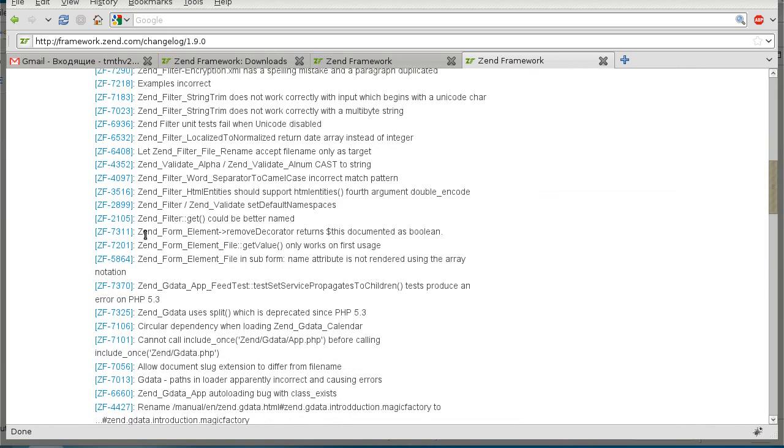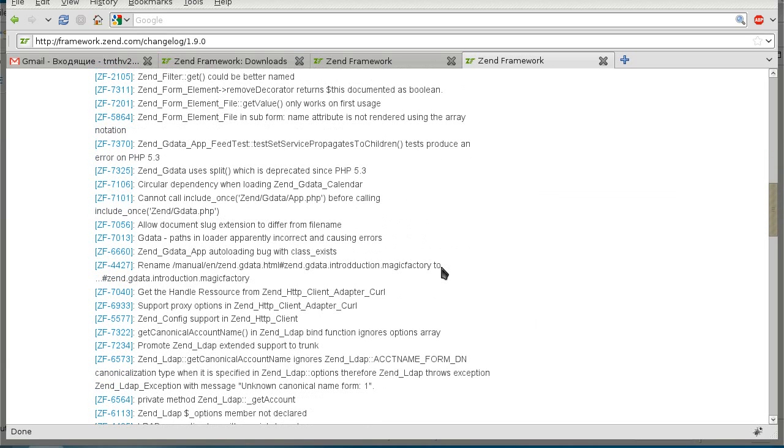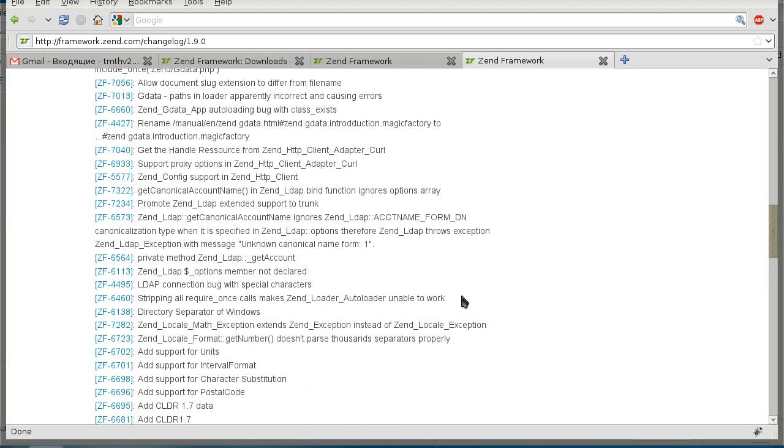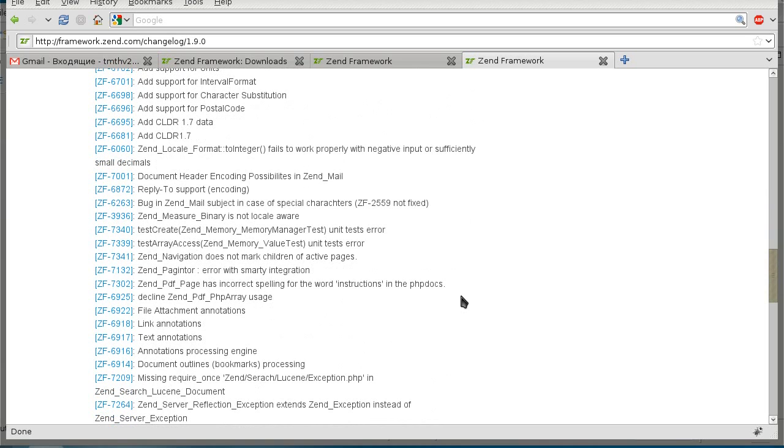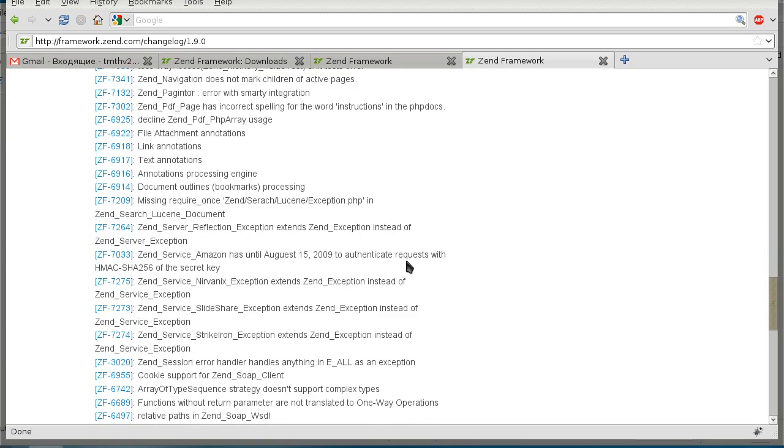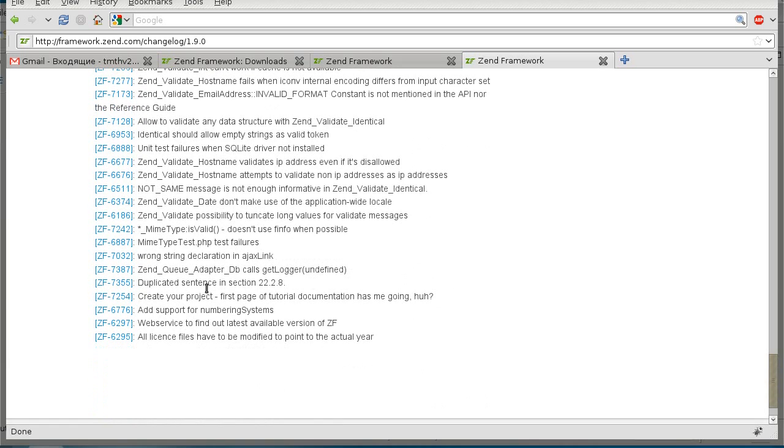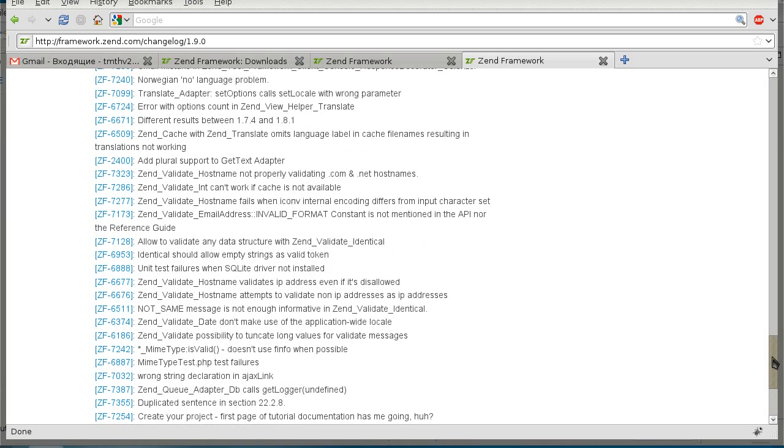And then there is a detailed changelog, which is also important to look at because it outlines everything from the technical point of view. So it's pretty important to read this. For example, there is some changes in zent form. Only works on first usage. Got to check out what that is. An addition to zent config. Navigation does not mark children of active pages. That may be relevant to some of the things that we did. So yeah, that's basically what you do. You go through this and you check things out that you've learned.